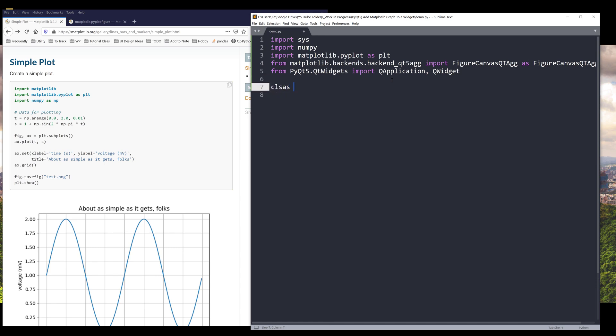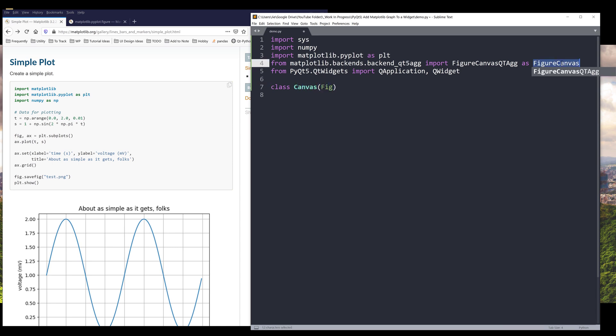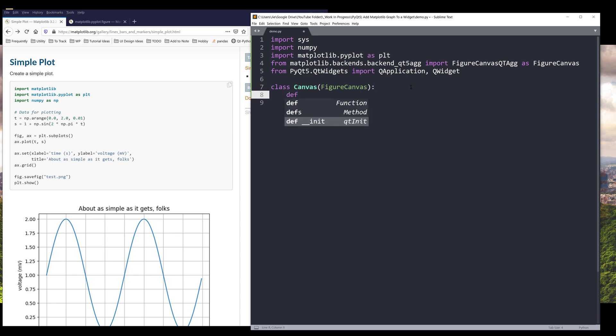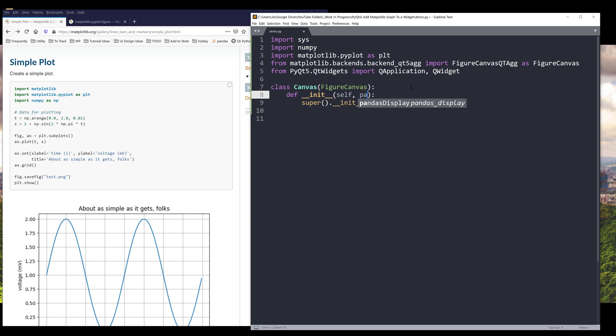All right, so here I'm going to create a class. I'm going to name this class Canvas, and we're going to pass FigureCanvas as the parent class. From our constructor, I want to add a parameter to the init method, and we're going to name this parameter parent.